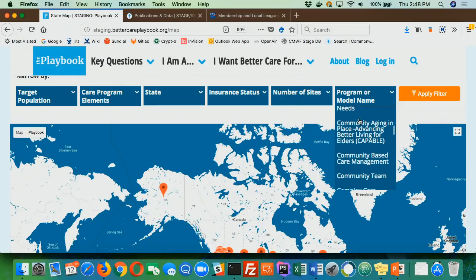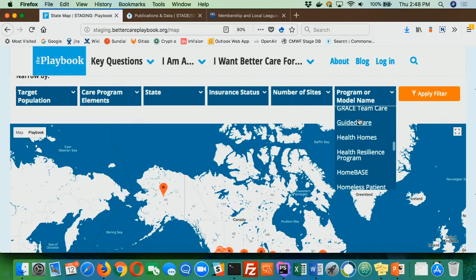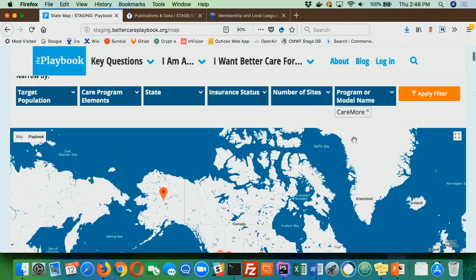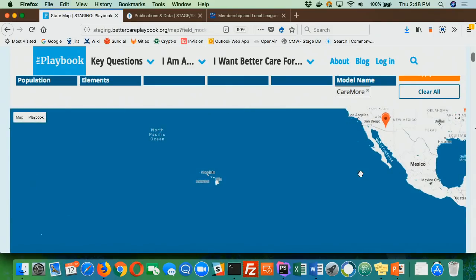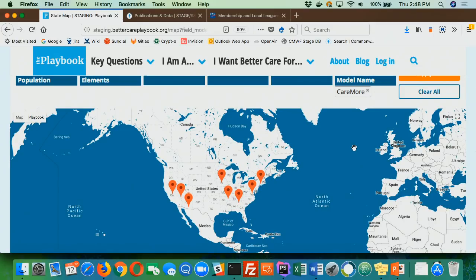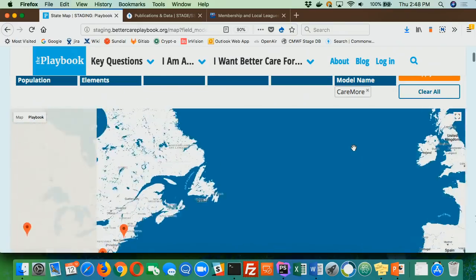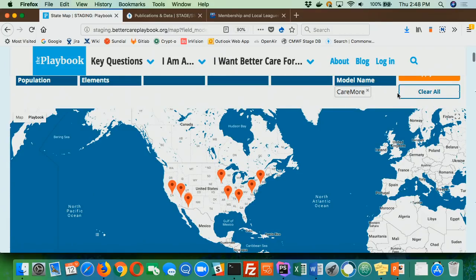On the map, here we have our program model name filter. All the other filters — target population and the rest — are just taxonomy terms, so normal exposed filters handled those. It was the program model name that was complex. We can go through and look at some of these; for example, choosing 'Care More' will show only the items that are Care More — actual program titles. We're not using a taxonomy term or faking it. You could put a taxonomy term to match the major program as an additional field on the content type, but that doesn't give admins the best experience — they'd have to do the same thing twice and could forget. This way we're doing it directly off those program names, and if they change the program name, it changes here too.